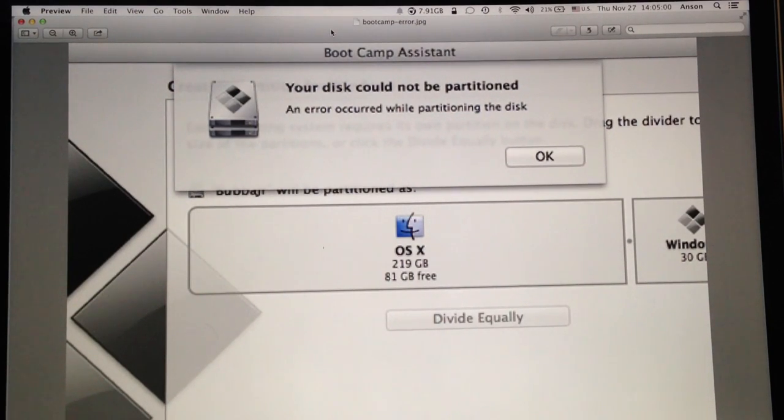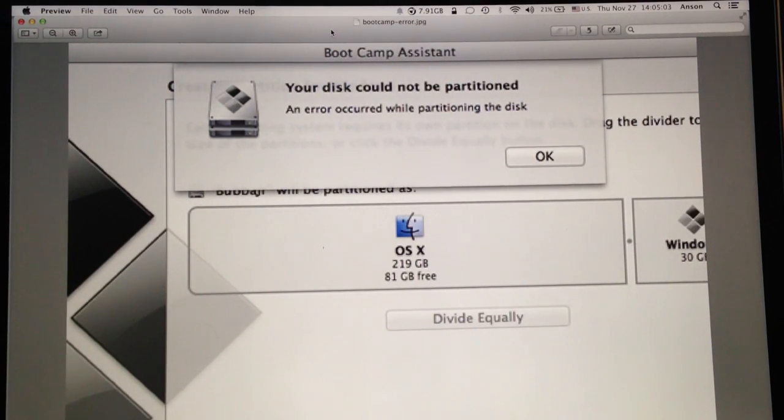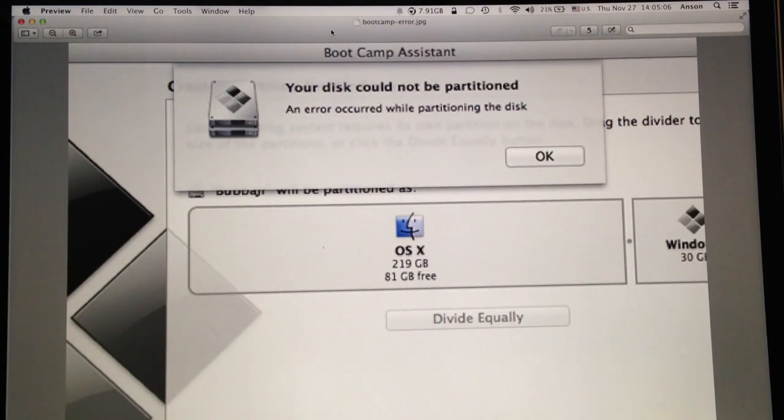This error usually occurs when there's some kind of corruption in your hard drive and even though you have enough space to create a partition, it's just not letting you do it.